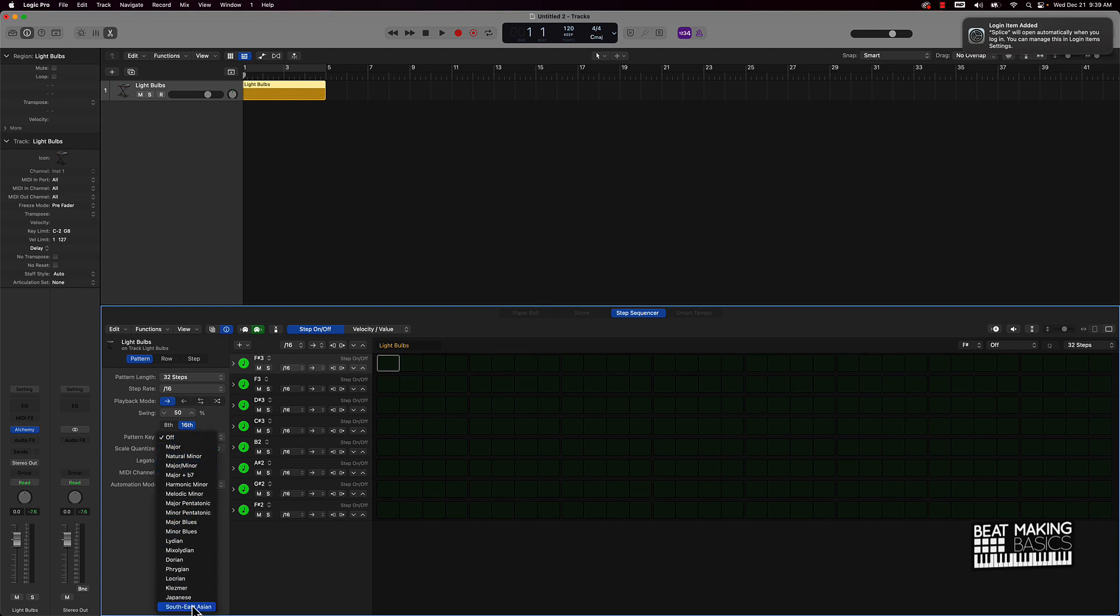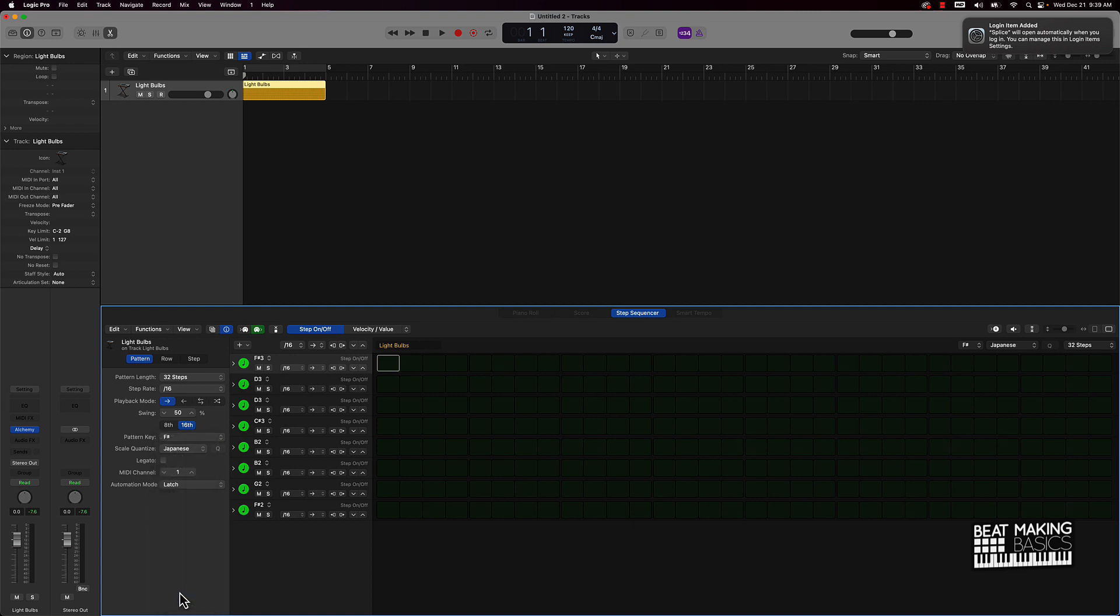Let's say let's go to F sharp - boom, everything's ready to go. Now you could also come over here in these different modes. Let me go to Japanese, and then that's going to give it a whole other vibe. So let's go ahead and plug in some notes to see how this sounds. We're in the key of F sharp and we have this Japanese mode.